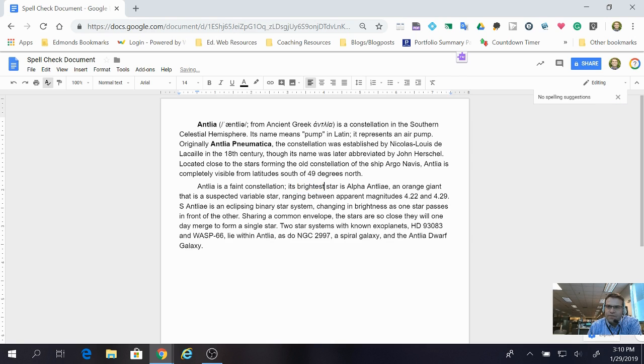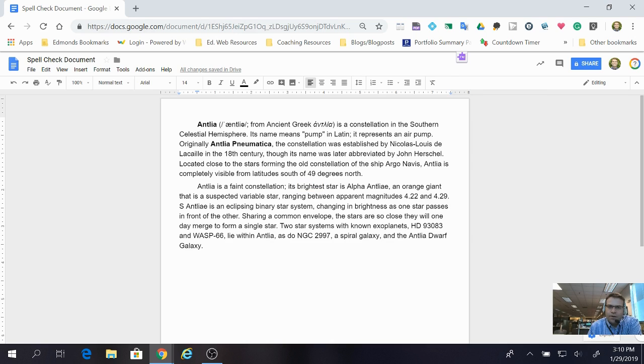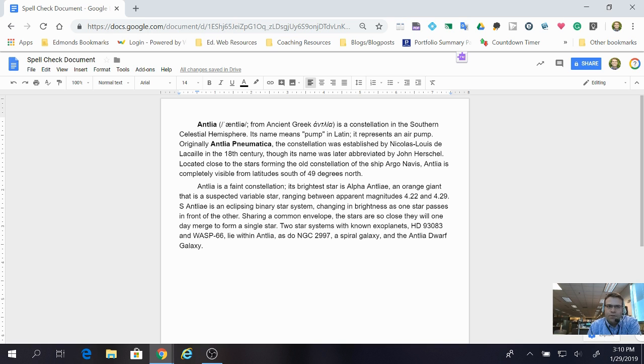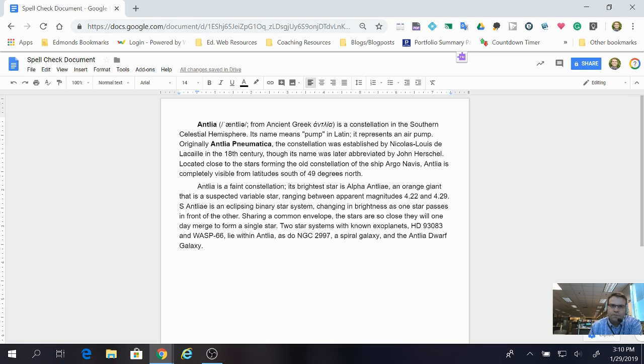You'll notice as I click there really quickly, if I really didn't know how to spell brightest and I spelled it incorrectly all through my document, I could tell the computer to make changes to all of those words that I've misspelled. So that's how you can spell check your document very quickly in Google Docs.